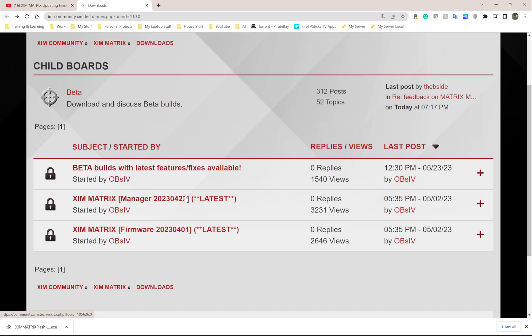On this page currently - it's June 1st, 2023 - this is all you'll see. Later on, after there have been more updates for firmware and manager, you might see more stuff here.